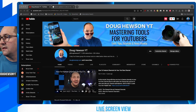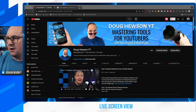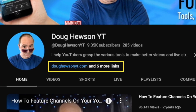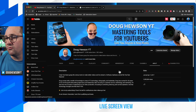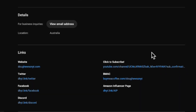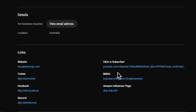First of all, there's no links here anymore — they would appear here. But one thing you might notice is there's now a new link here. Right now it's my website DougHewsonYT.com and 'six more links.' If I click on 'six more links' it's gonna drop me to the about page, and right at the bottom you can see all the links I currently have set up: my website, my old click-to-subscribe, and other things like my Twitter — yes, I've still got Twitter — Facebook, Discord, my Amazon influencer page.